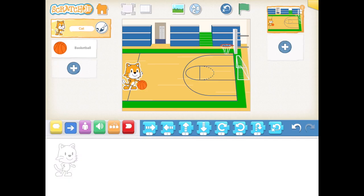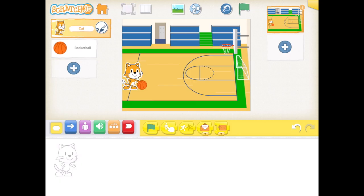When he is dribbling the basketball, he is moving to the right across the court. So we are going to press our yellow start codes. I want him to start when I click my green flag, so I am going to click my green flag and drag it down — that is my start code. Now, if we want Scratch to dribble across the court, then we need him to move, so the blue movement codes in this direction.